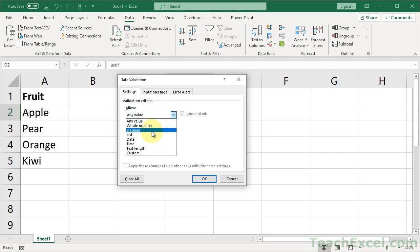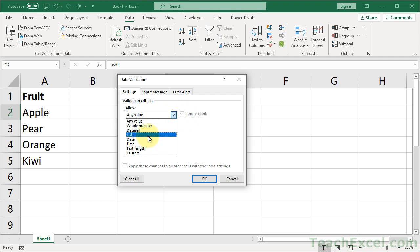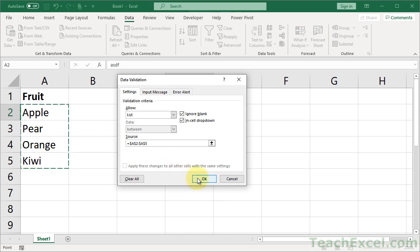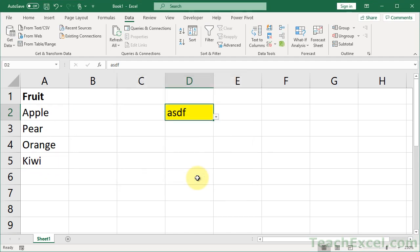I'll hit the keyboard shortcut Alt D L to go to data validation. Let's create a very simple list, select the source, and select these values over here. Now ASDF is not in this list, but it's still in the cell because it was input before data validation.